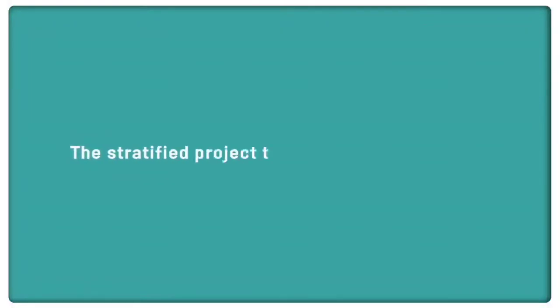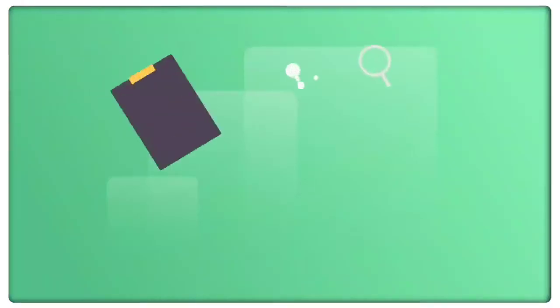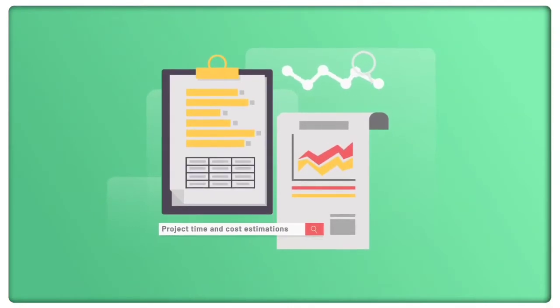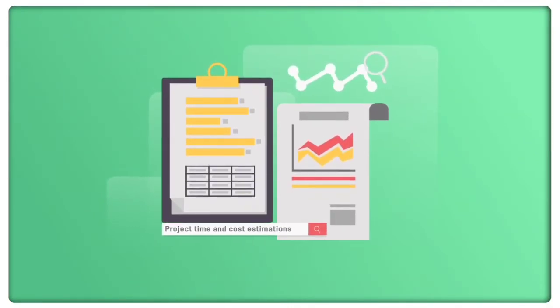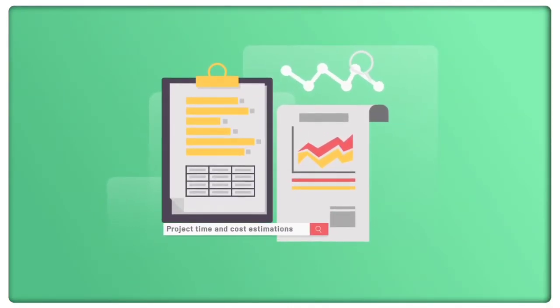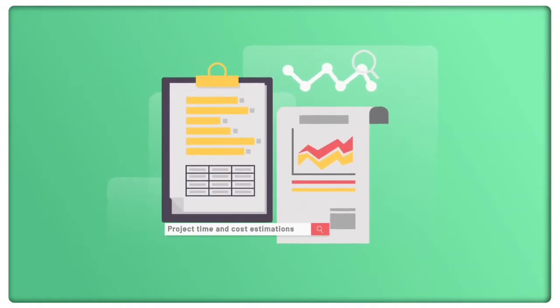The Stratified Project Time and Cost Estimations. This video explains the newly proposed concept of the Stratified Project Time and Cost Estimation.